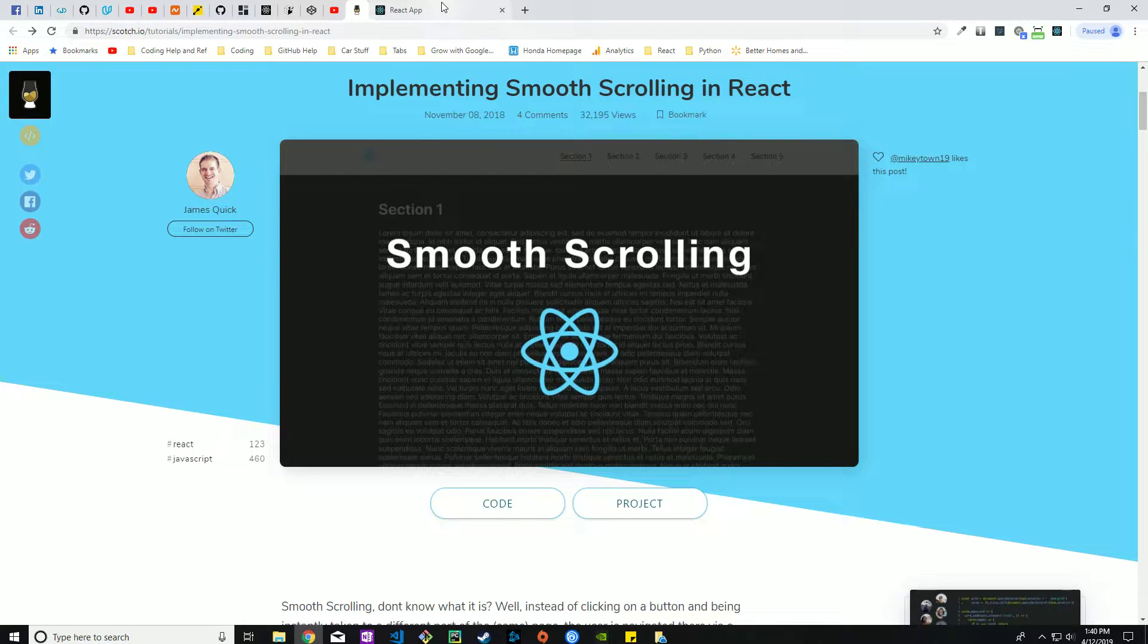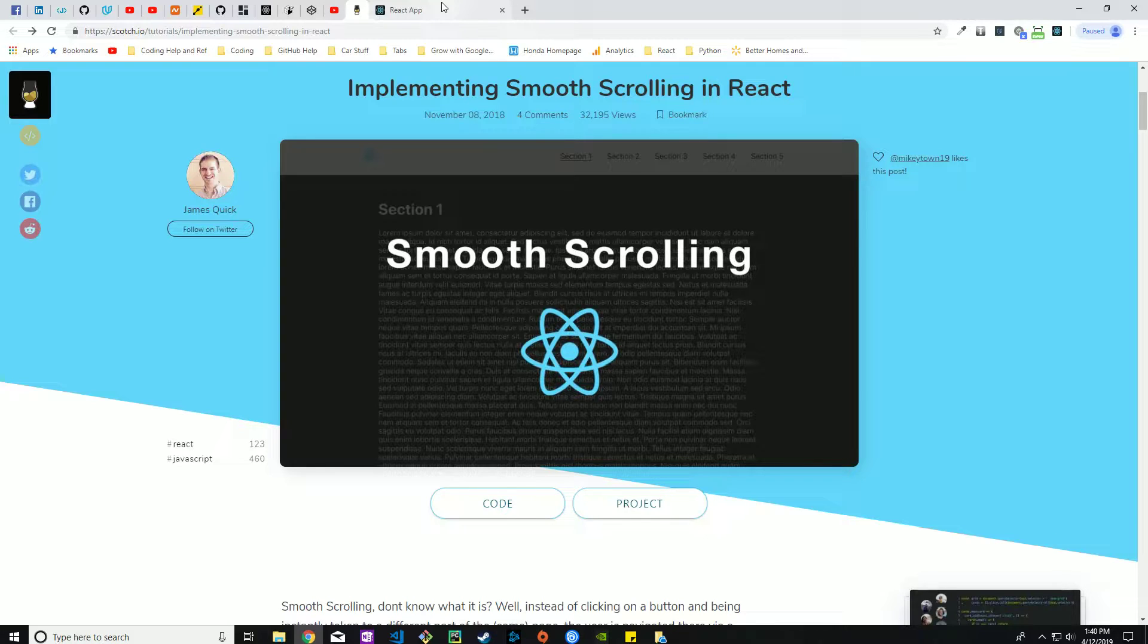Best of days to everybody. This is what I'm hoping to be a quick video demonstrating how to implement smooth scrolling into your React website.